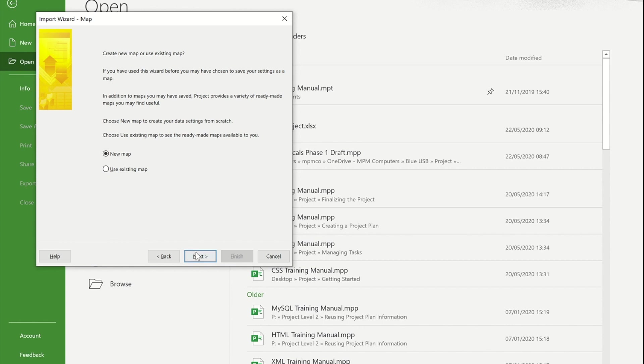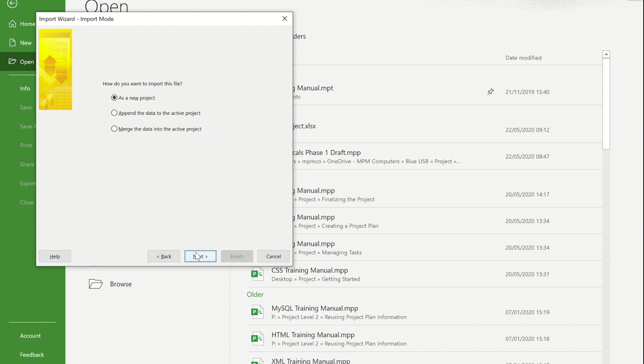If I press next, it's now asking me where do I want to put this information. I'm going to choose this top one, a new project. If you were to choose the second one, that would add these tasks below existing tasks in the current project that's open.